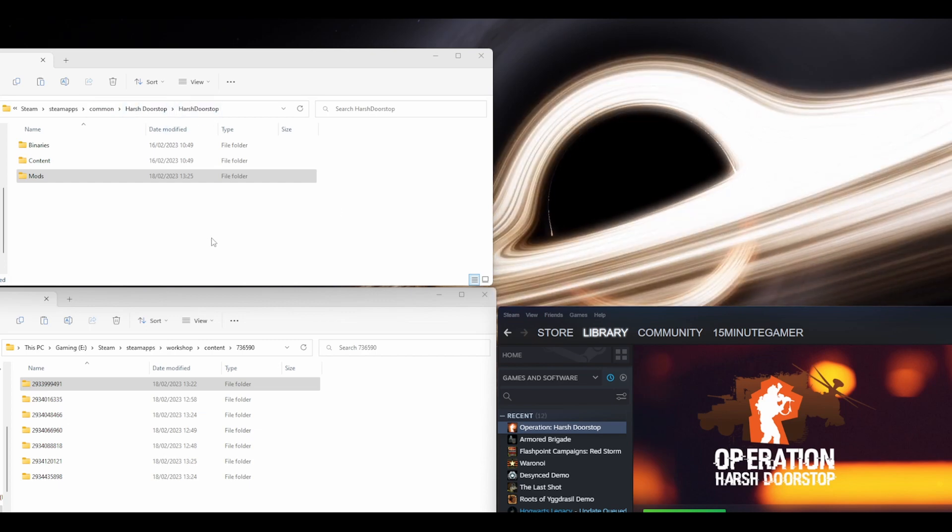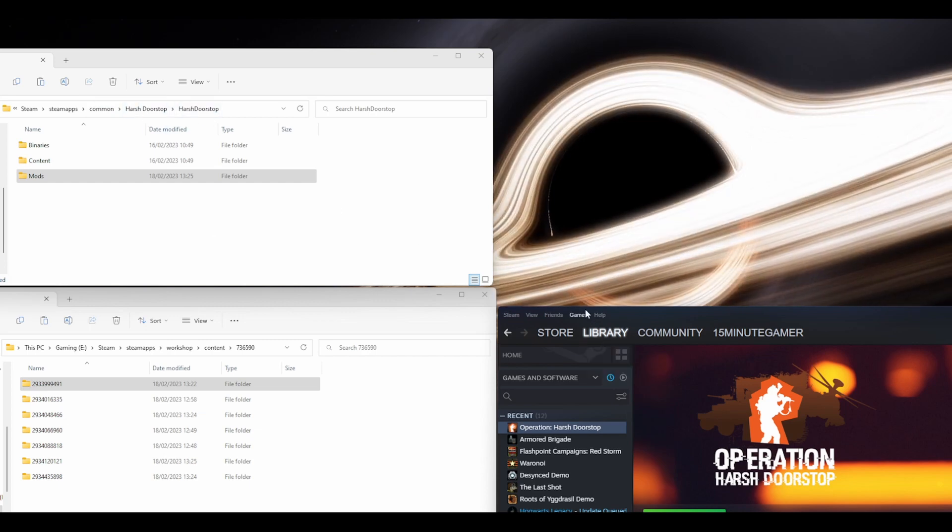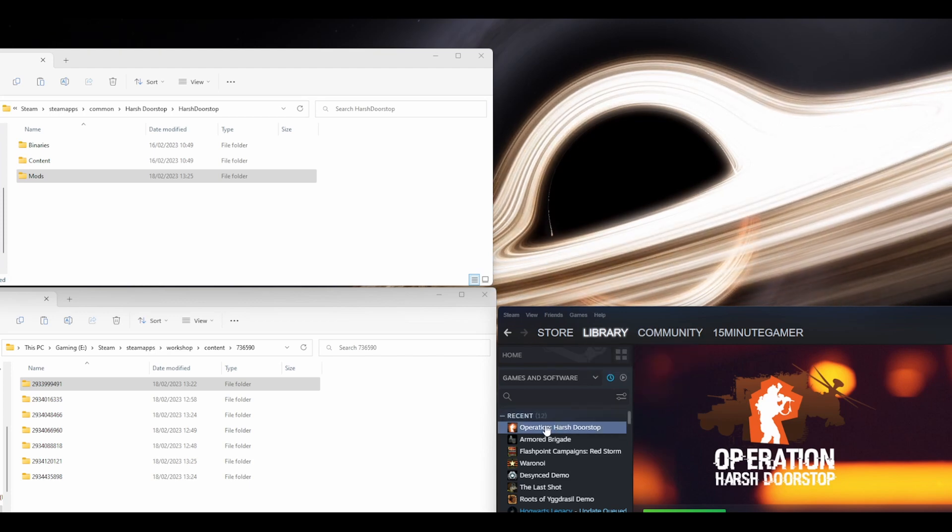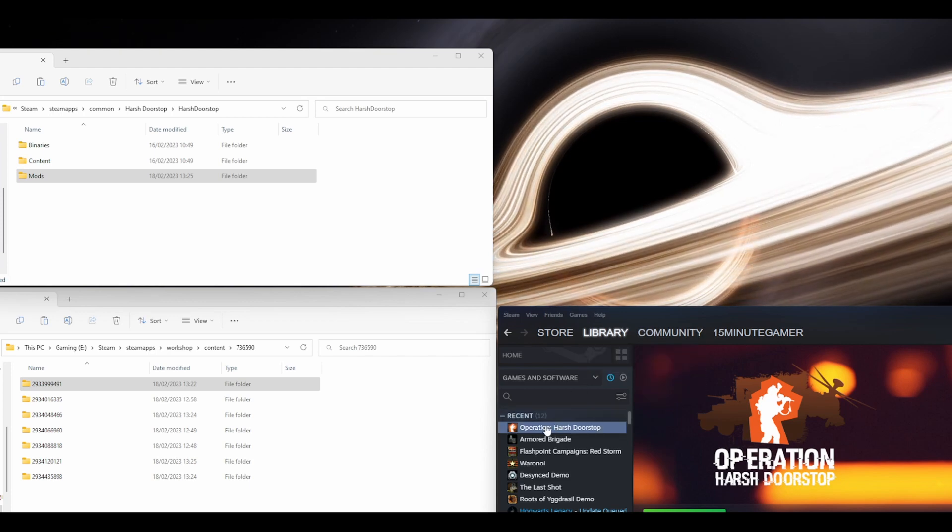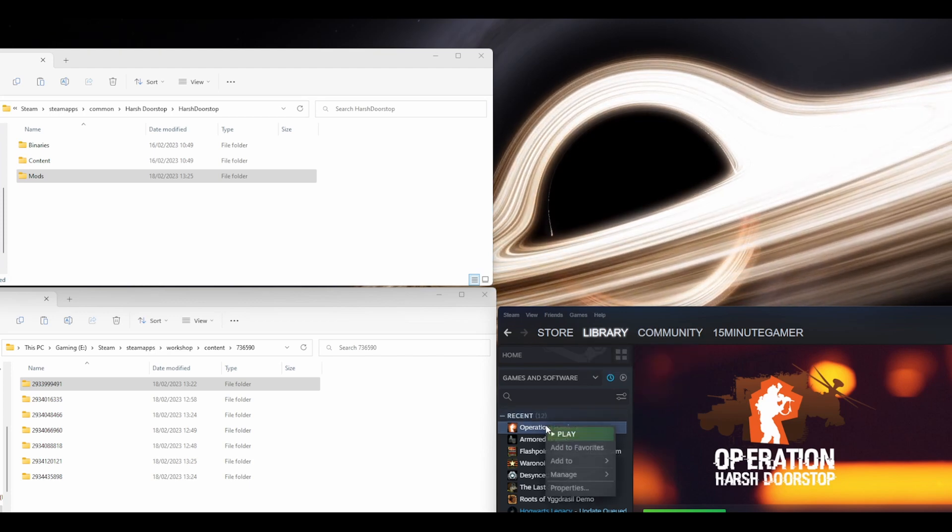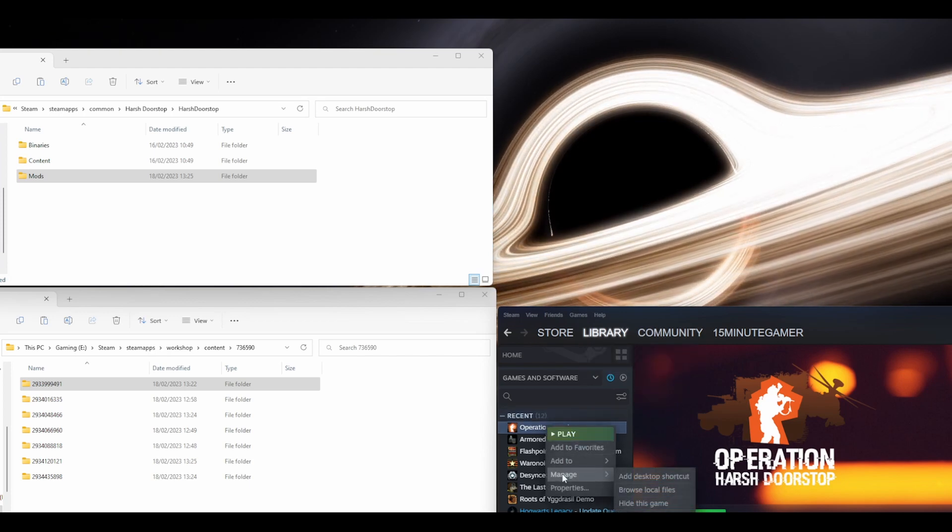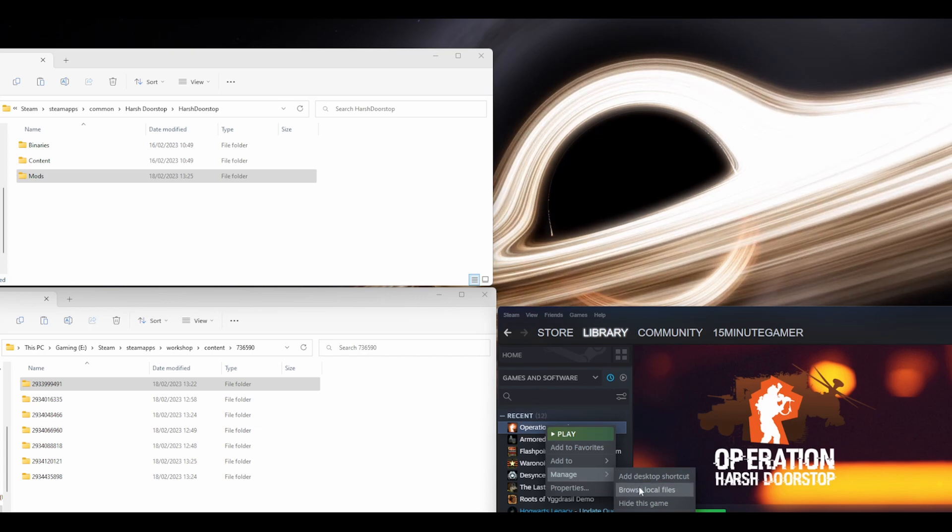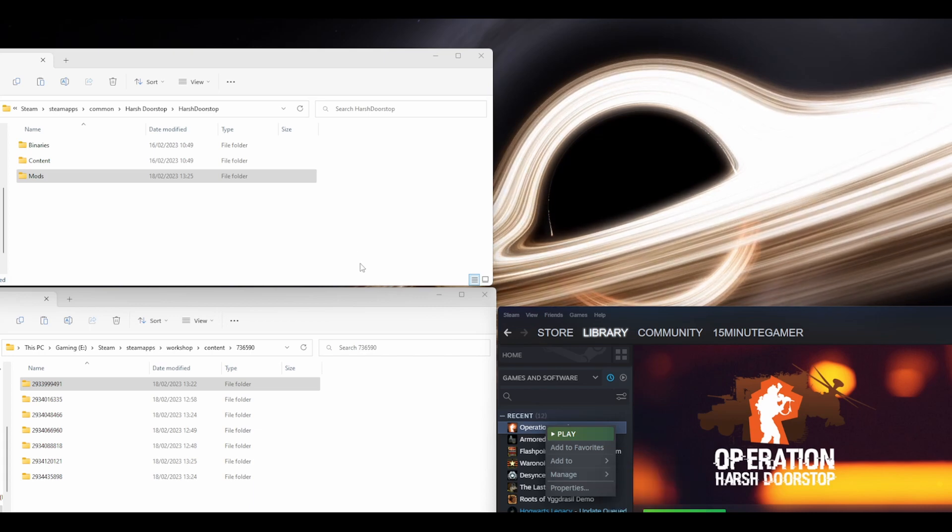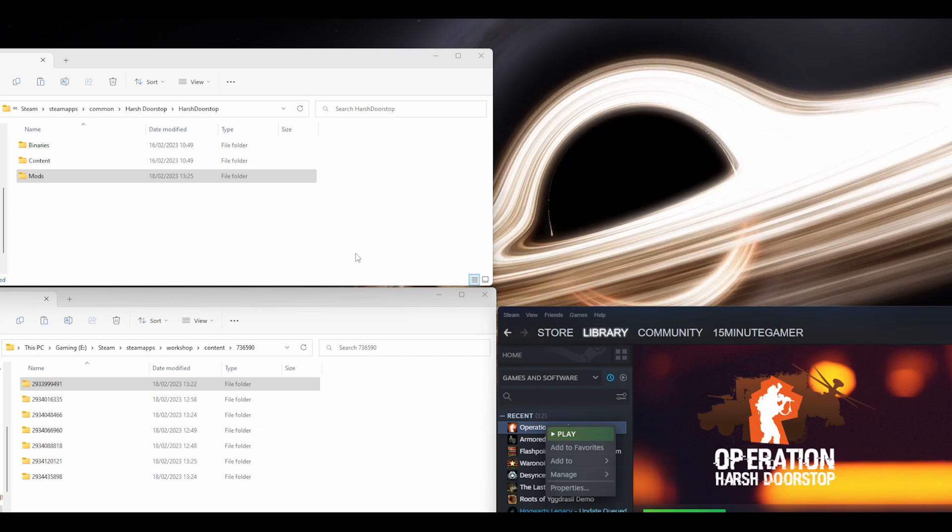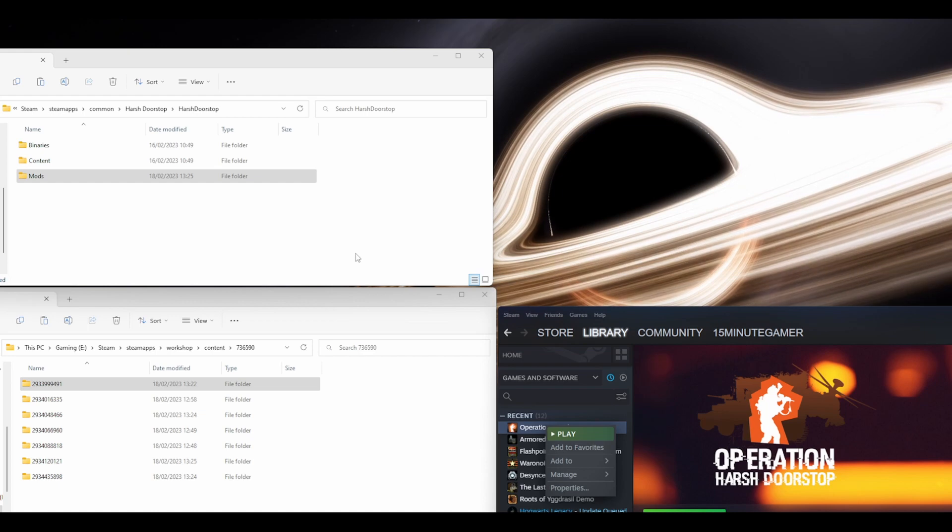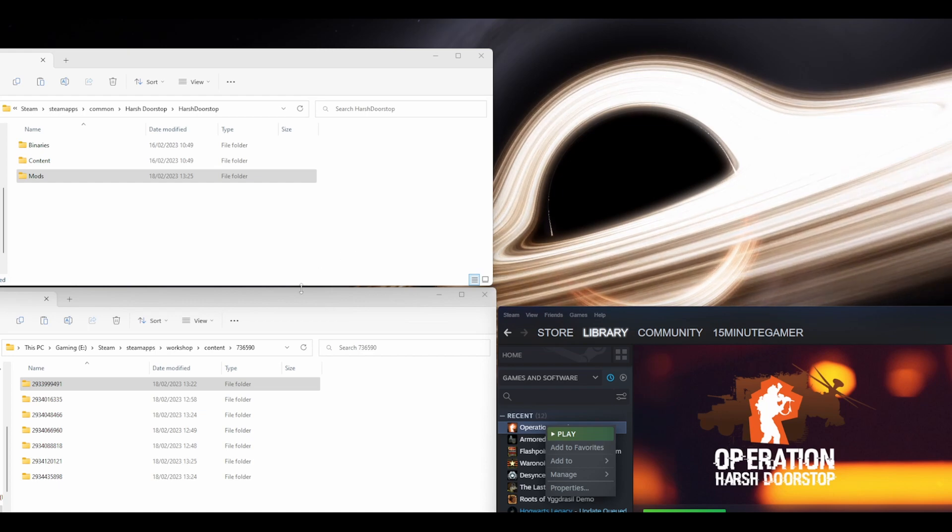Another way to do it is to go into Steam, go to your library, click on Operation Harsh Doorstop, go to Manage, and Browse Local Files. That will bring it up from there. That's how you find any game folder, by the way.